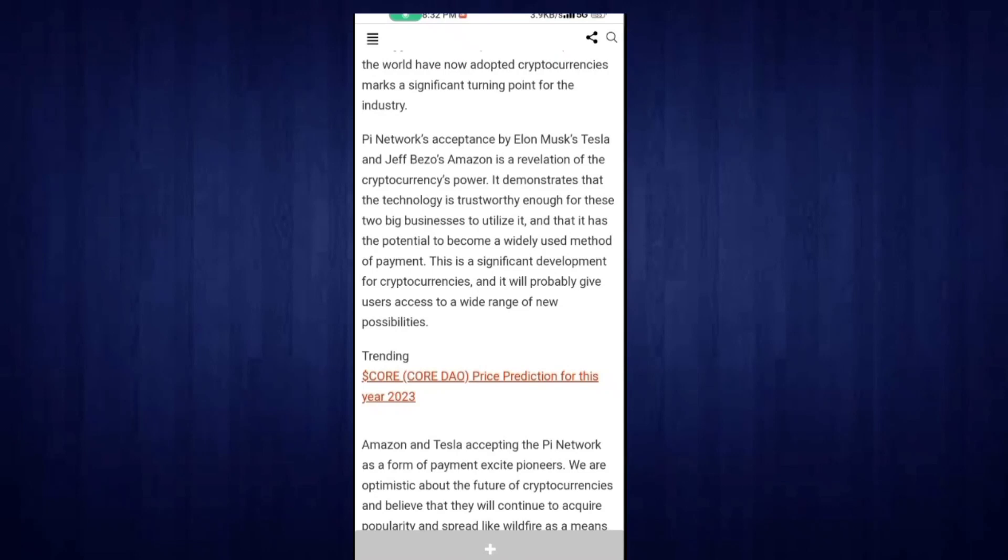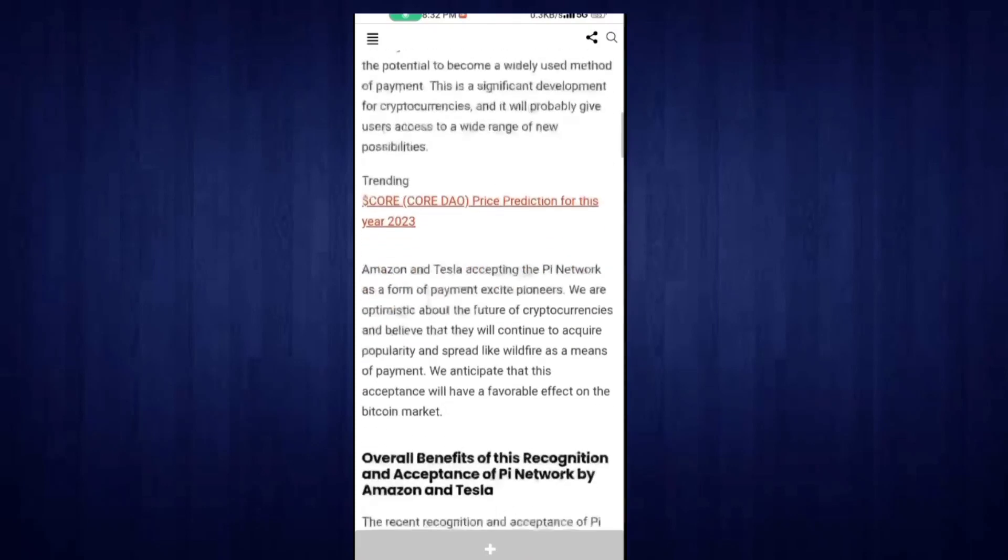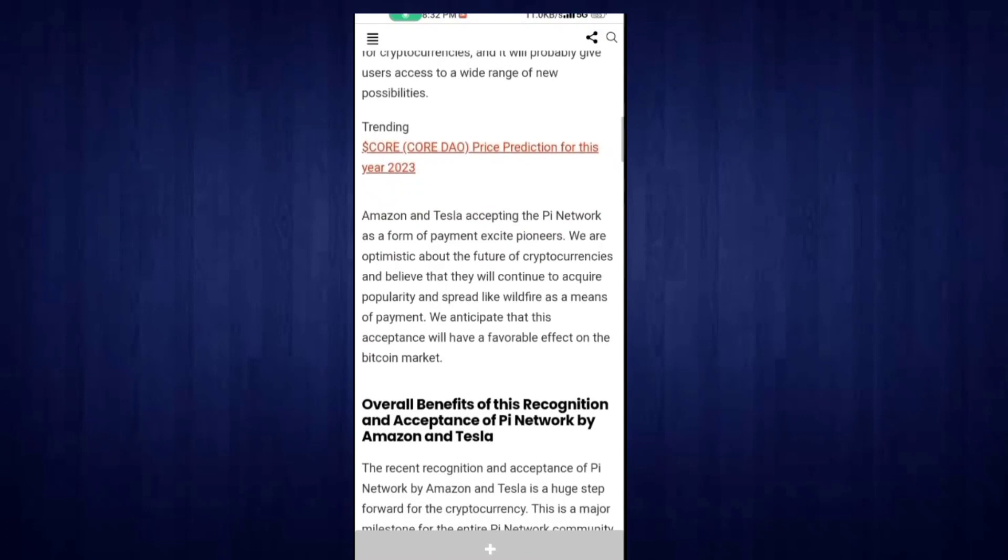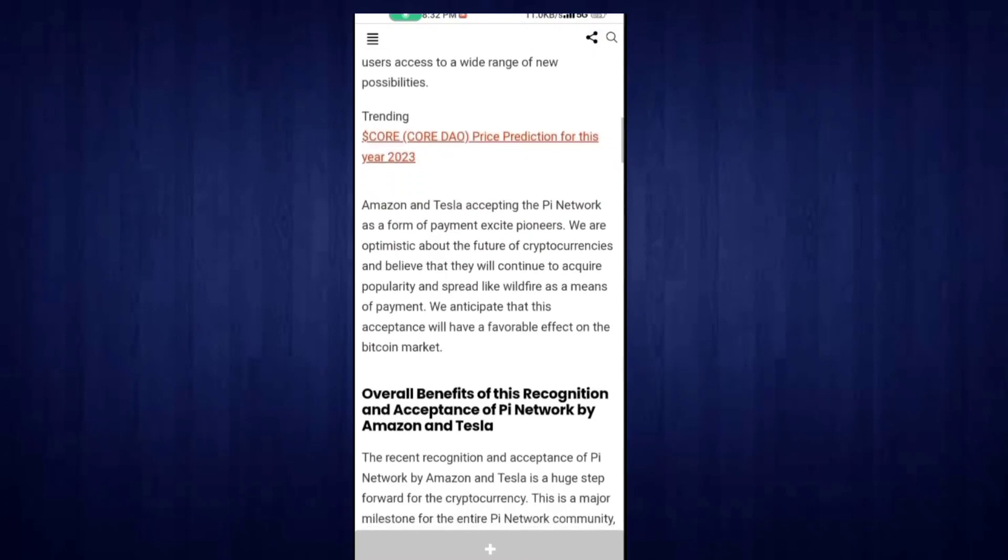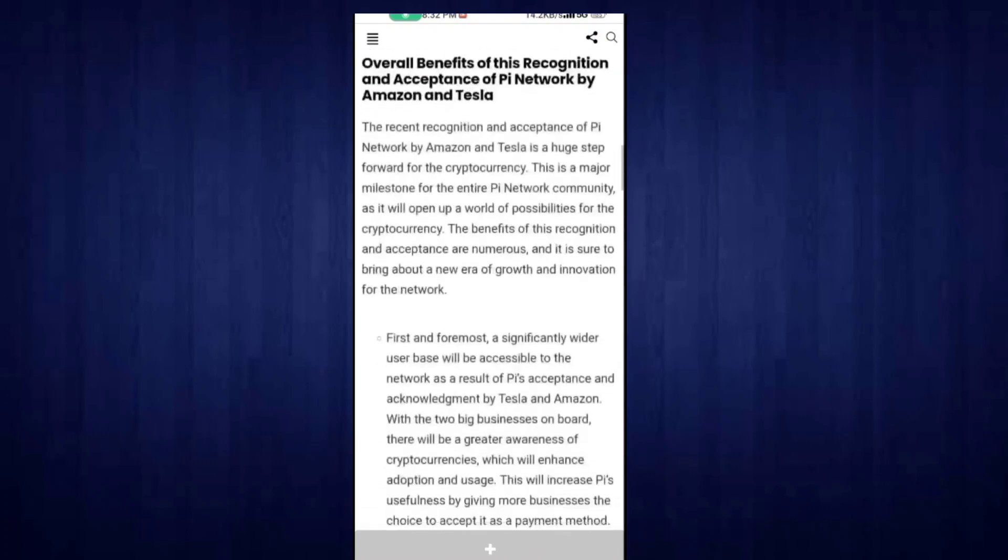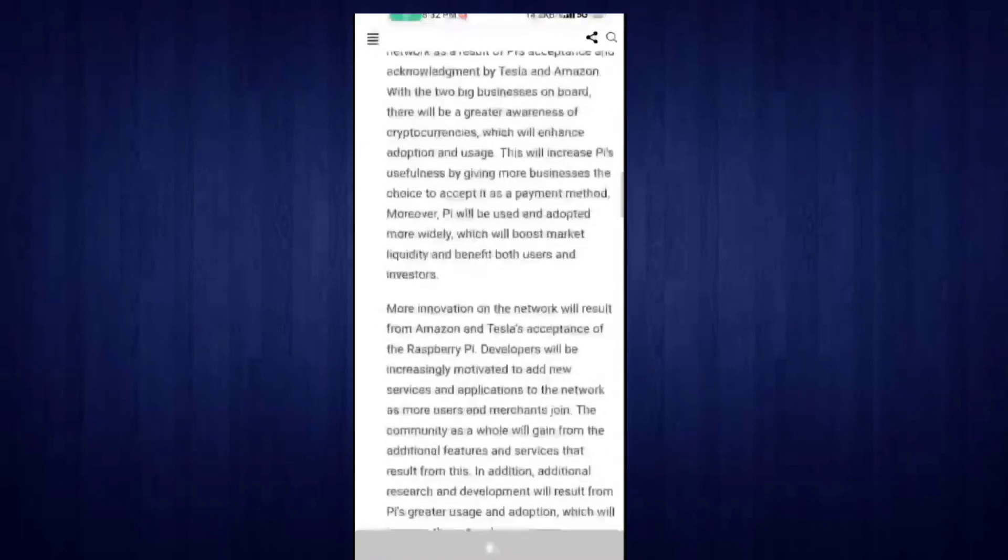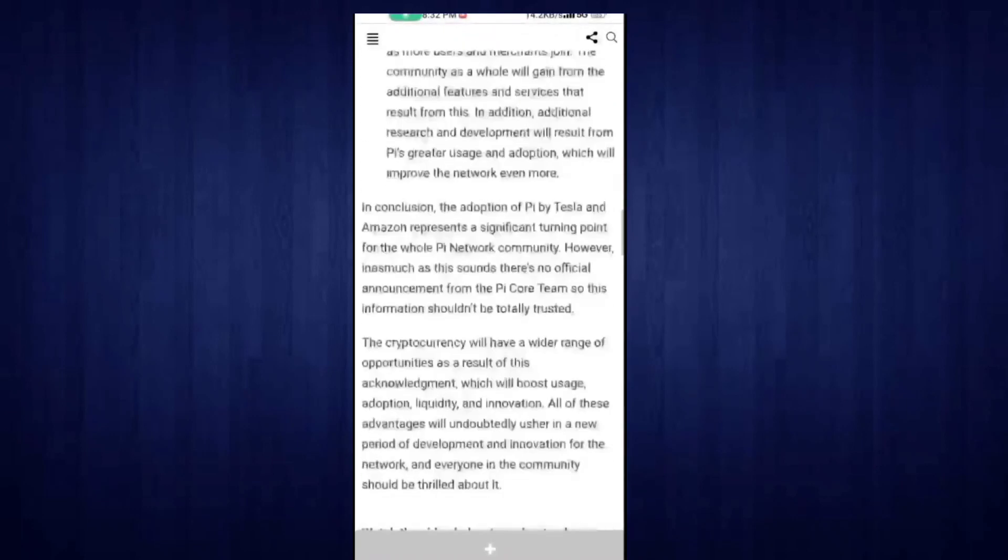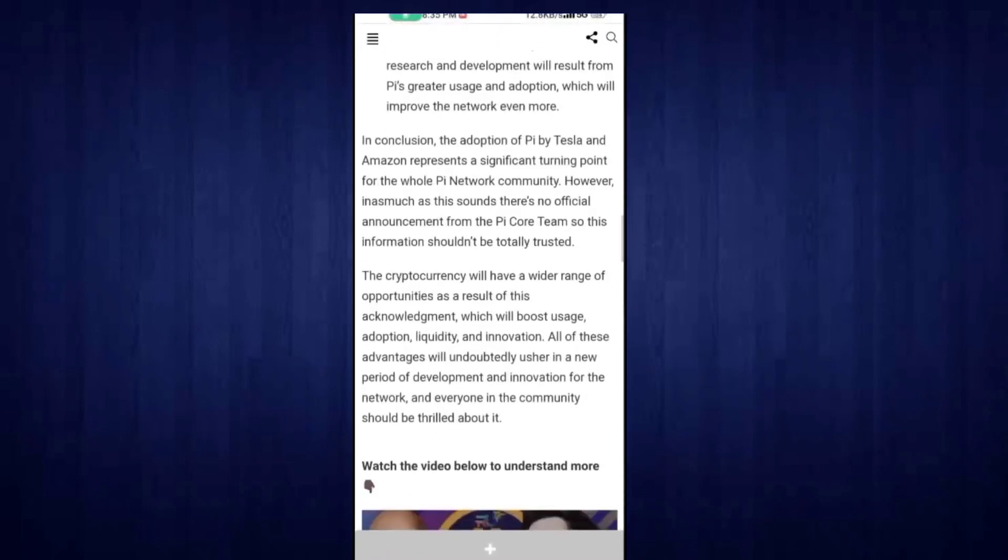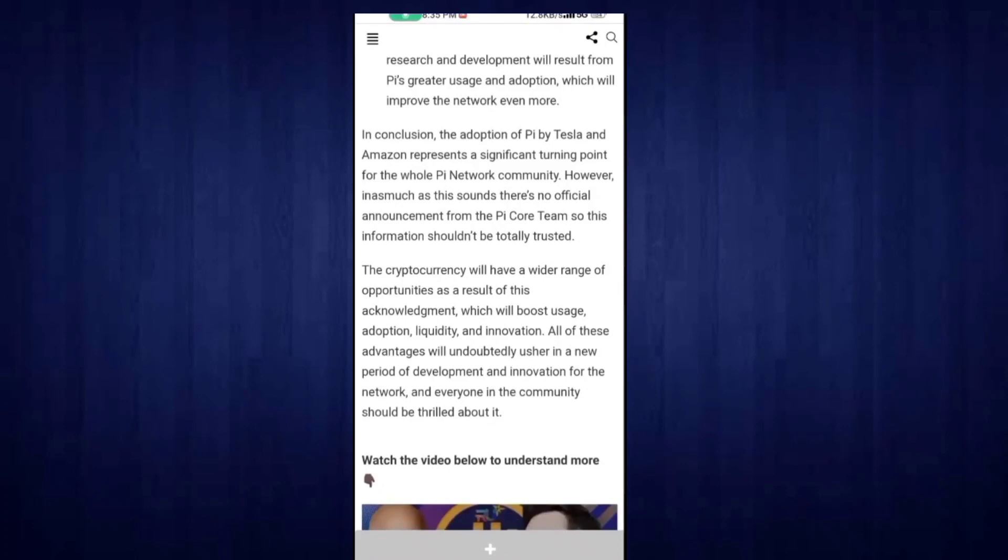Pi coin as an official payment partner is the biggest news. Now every pioneer can take advantage of this - they will easily buy products from the Amazon e-commerce site and also Tesla cars using Pi coin as payment. This is brilliant news for the whole world, as the adaptation of Pi will be the biggest agreement of the year.